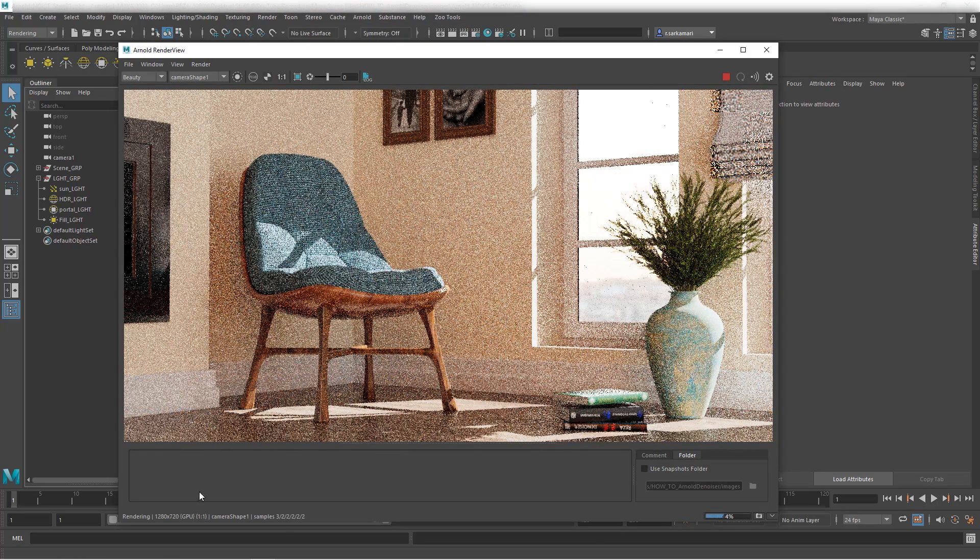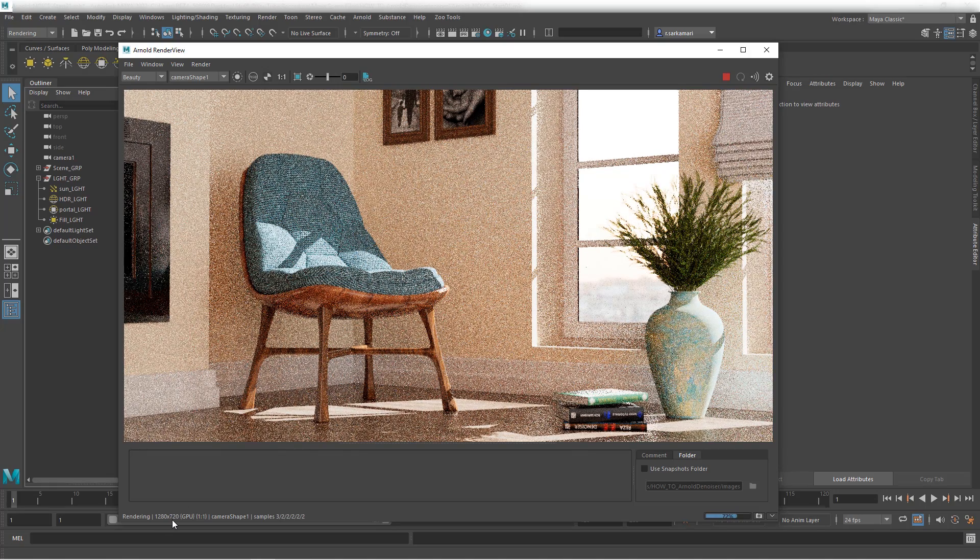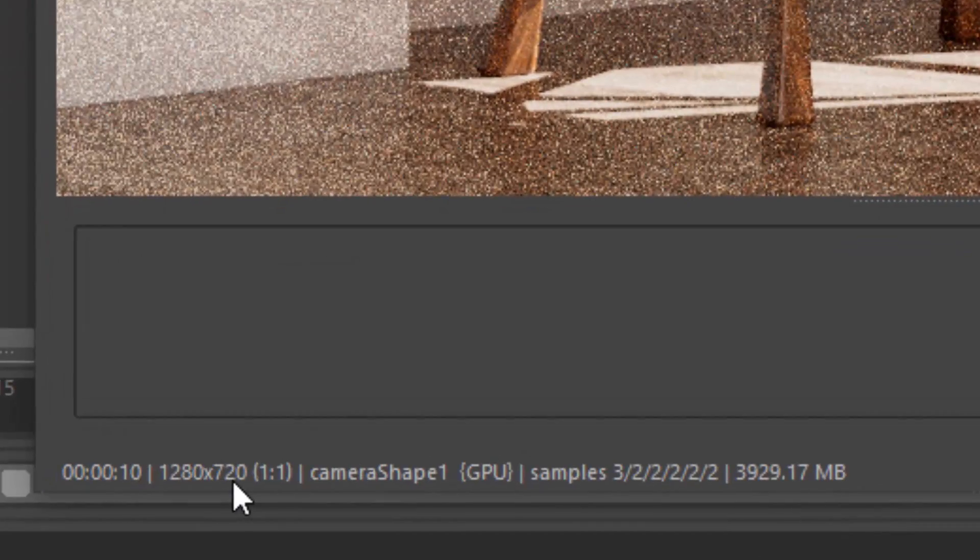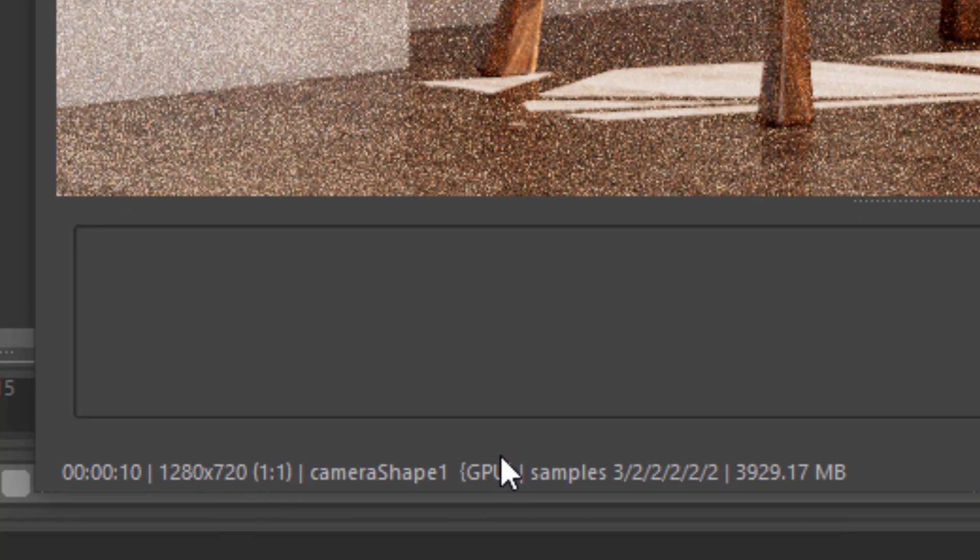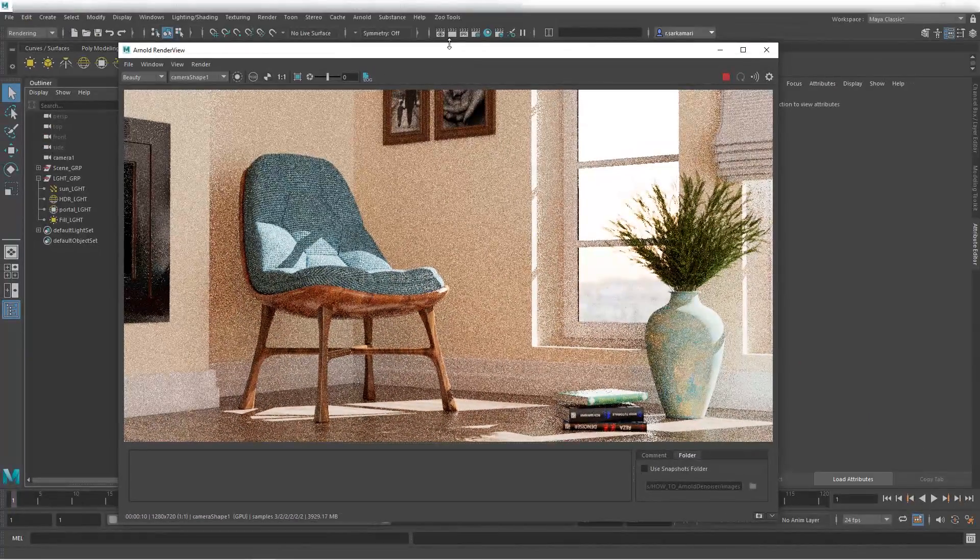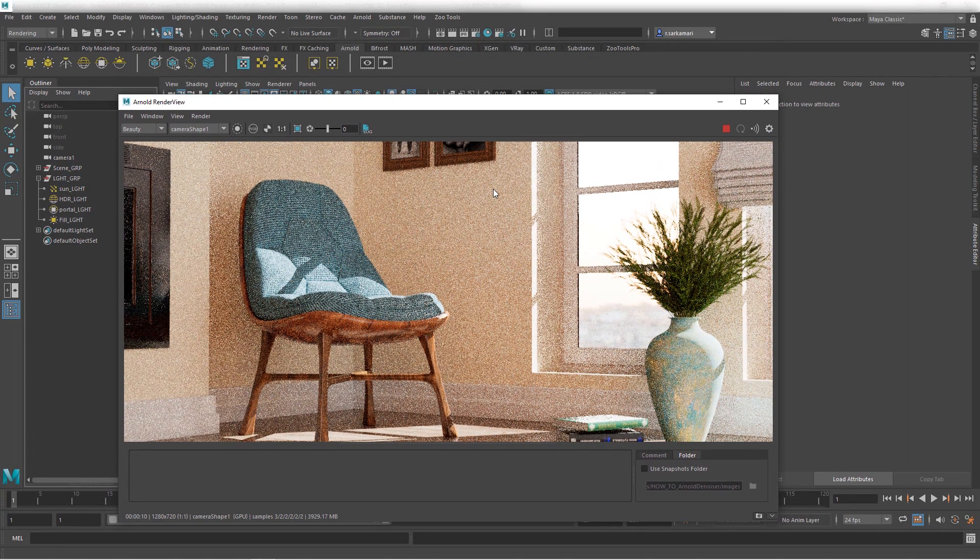You can see at the bottom that I'm running this at 720p and I'm using my GPU. Samples are set to 3 as my AA sample and everything else is set to 2. The render took about 10 seconds, which is pretty quick. Now here's the thing with GPU rendering.